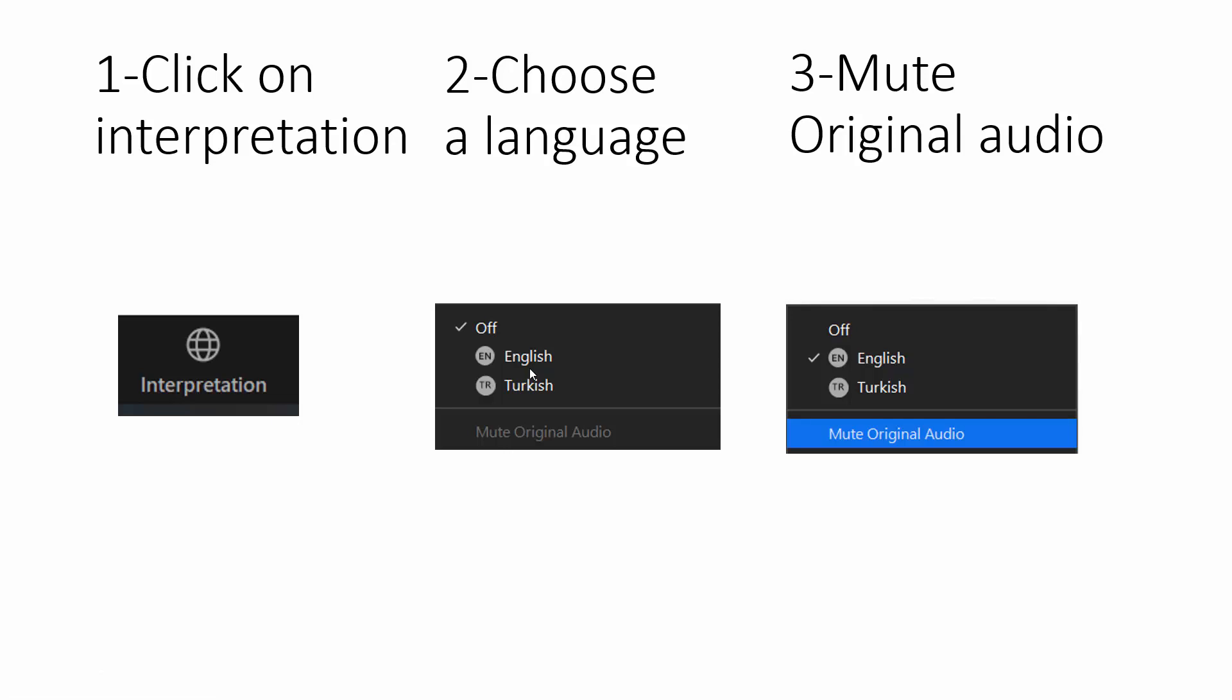It could be, you know, dozens of tens of maybe 100 languages all on the same list. Choose your language, say English. And then this mute original audio will be highlighted.